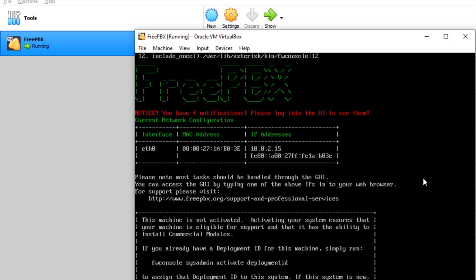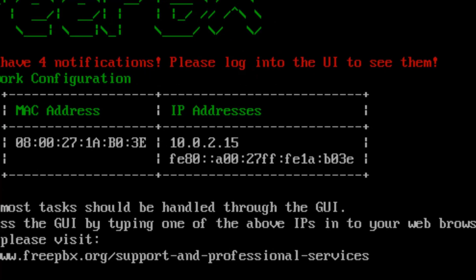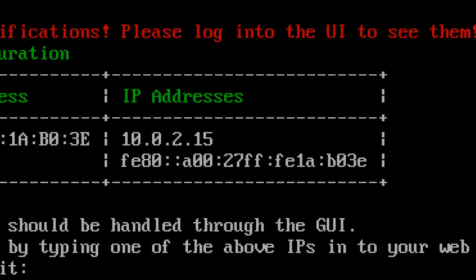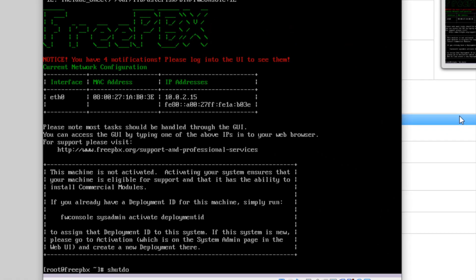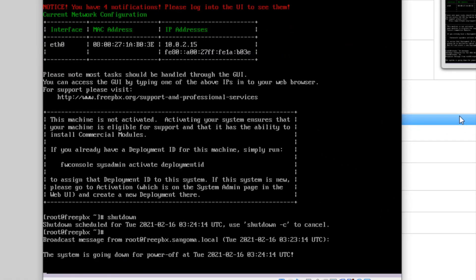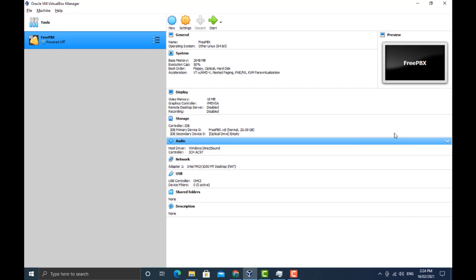After you've entered that, you will now spawn into the FreePBX operating system. You can see the IP address is 10.0.2.15. Now we're going to have to change this because this is not going to be accessible from the browser, so I'm going to run a shutdown command.